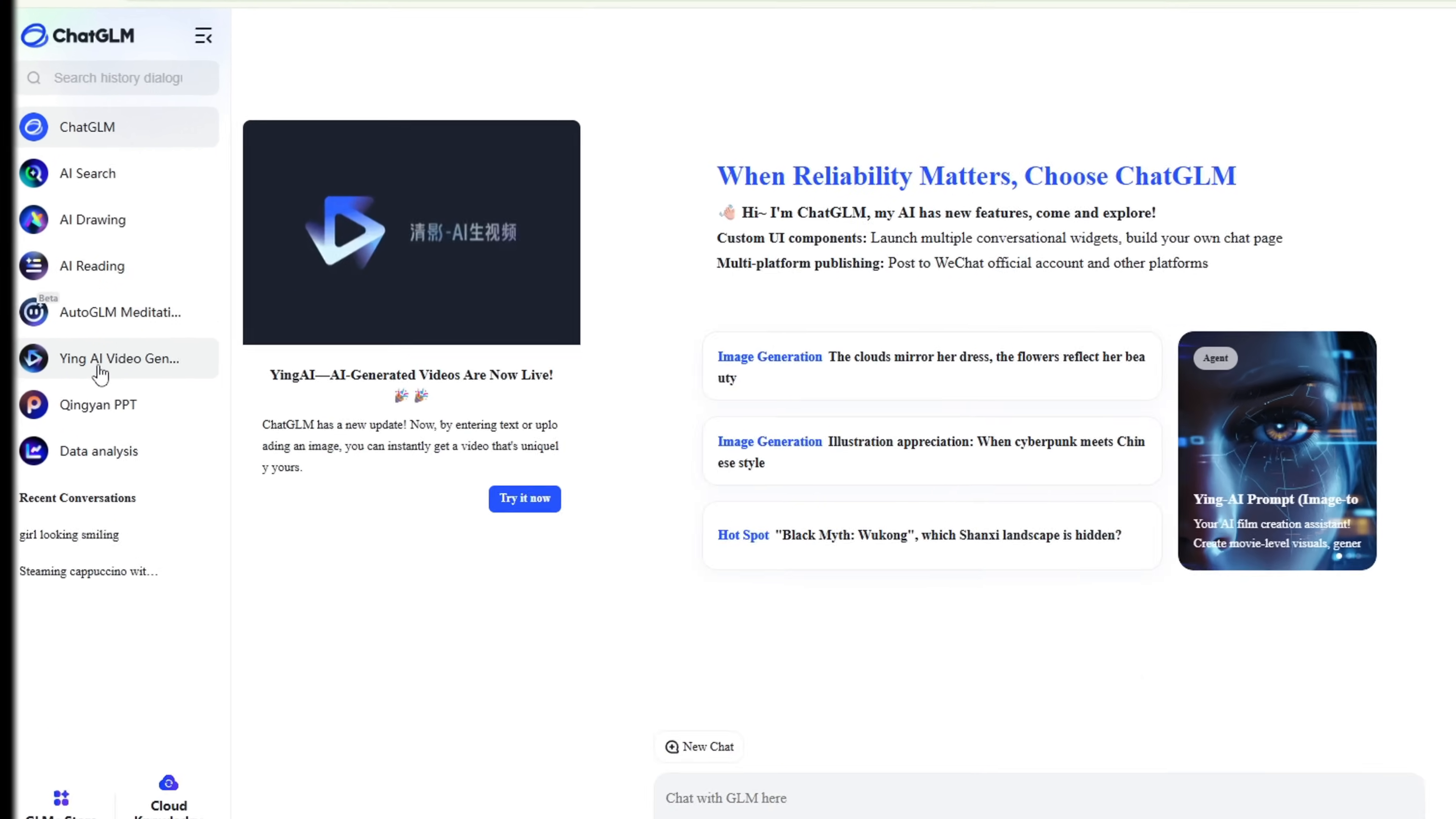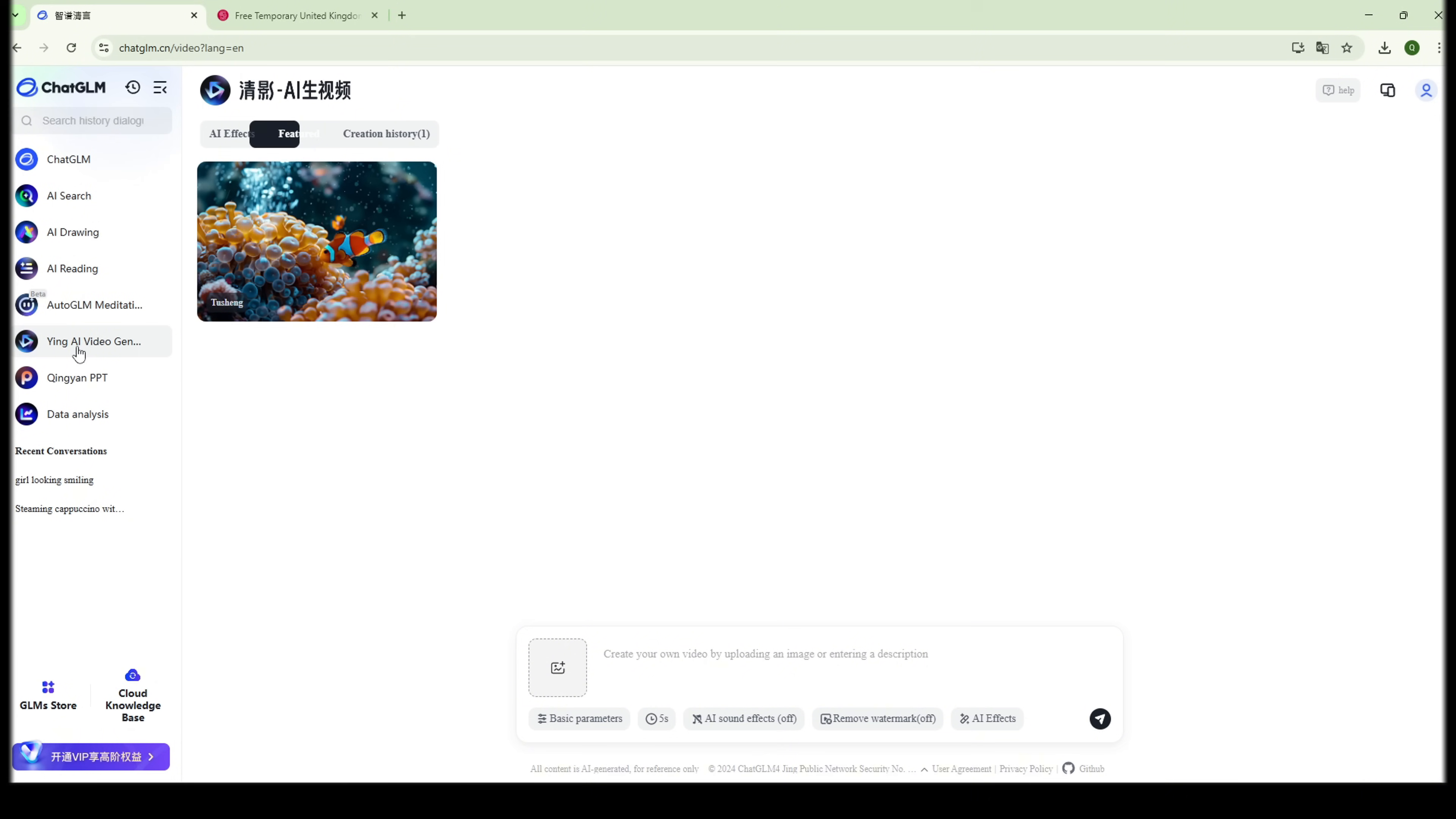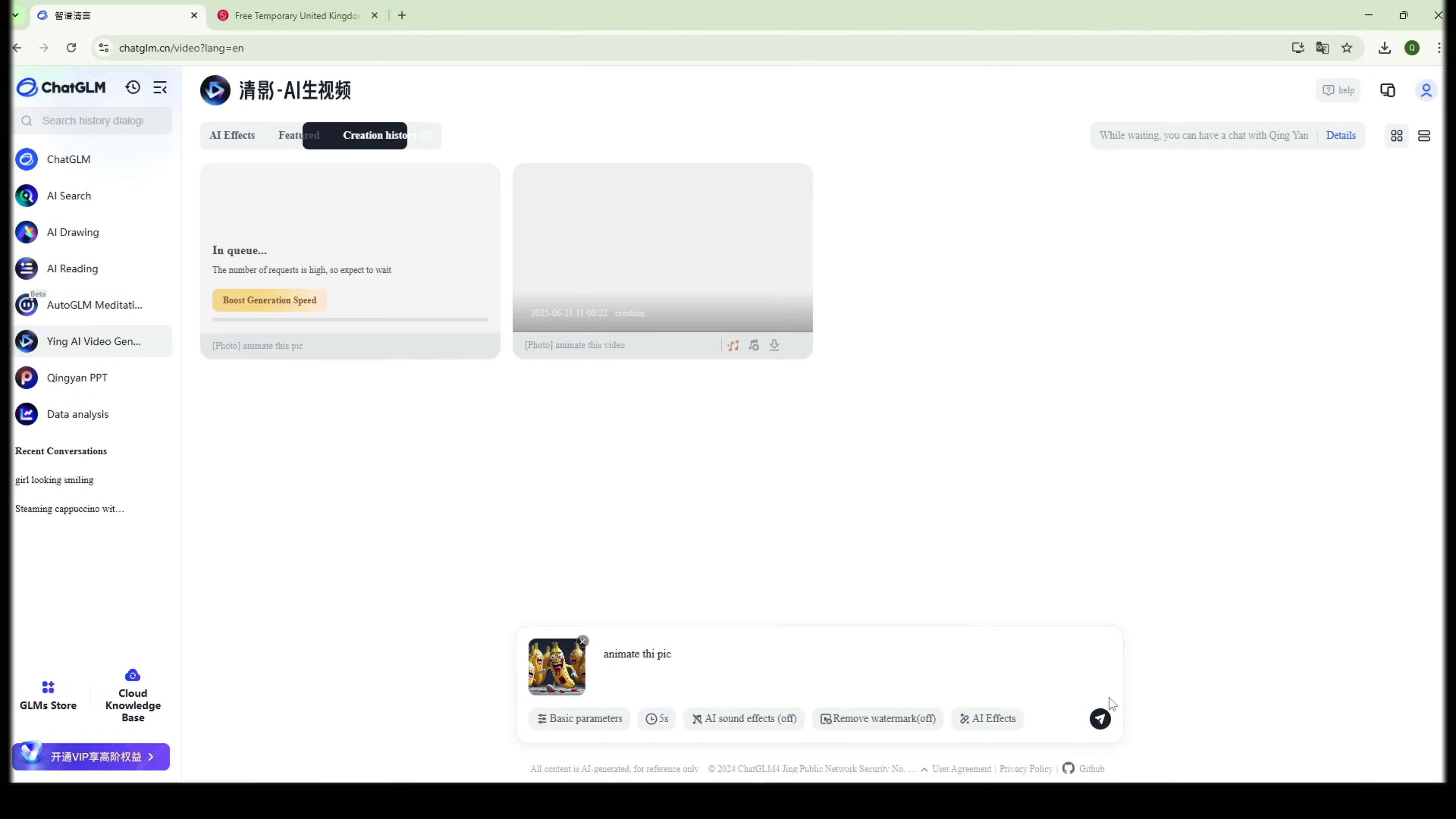Now click on Ying AI Video Generator. Upload the image you want to animate. Choose your video size. 9:16 for Shorts, or 16:9 for widescreen. And that's it. No complicated settings. Just hit Create and let the AI do its thing.